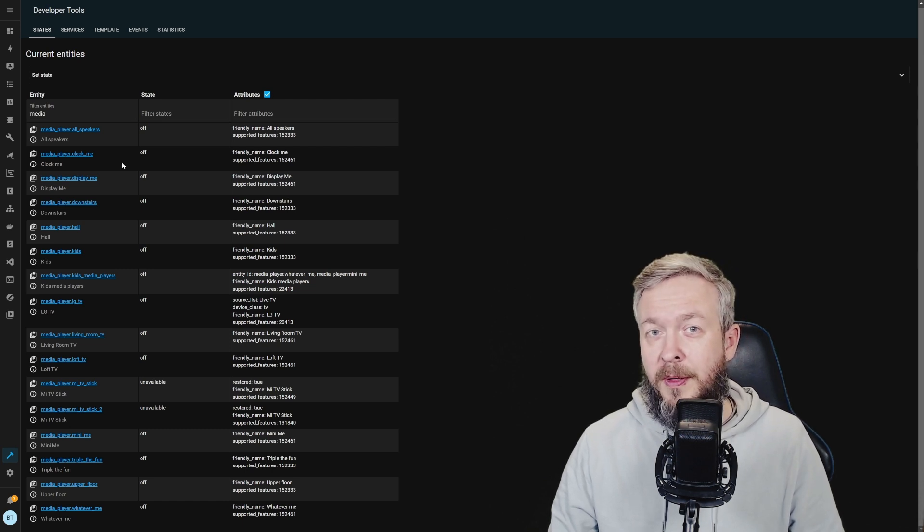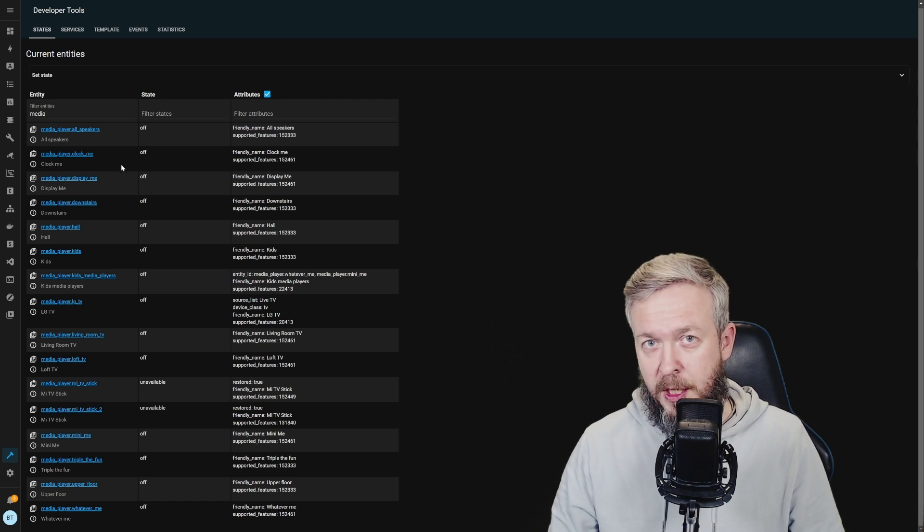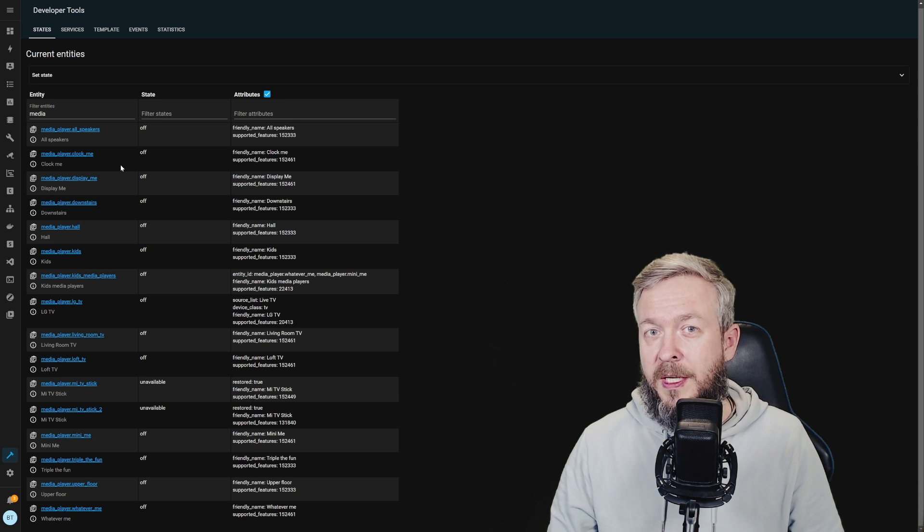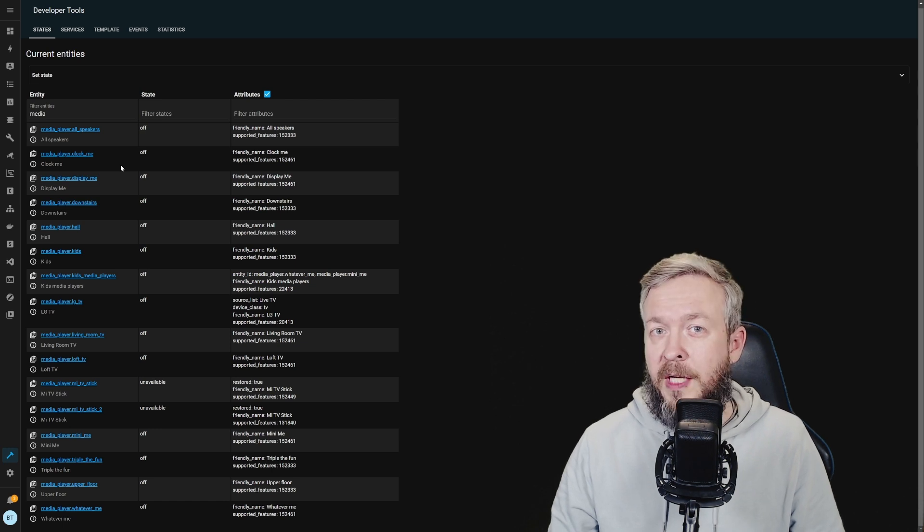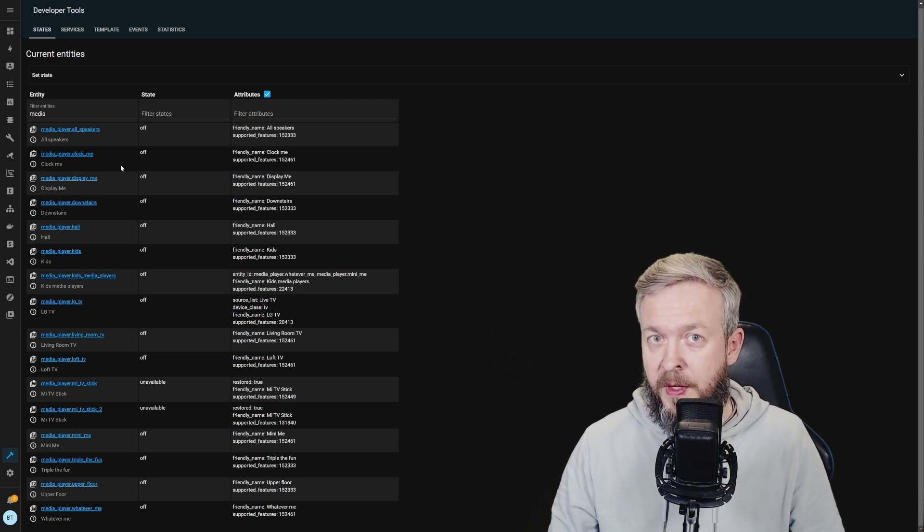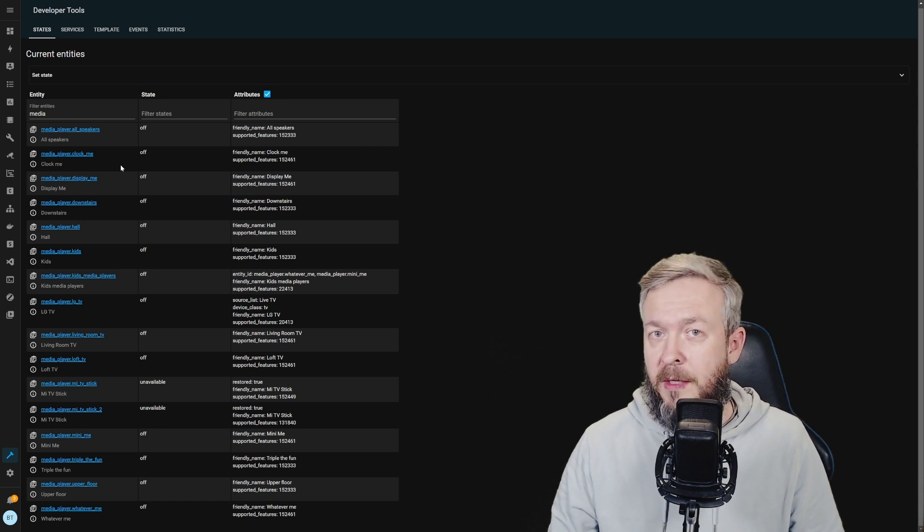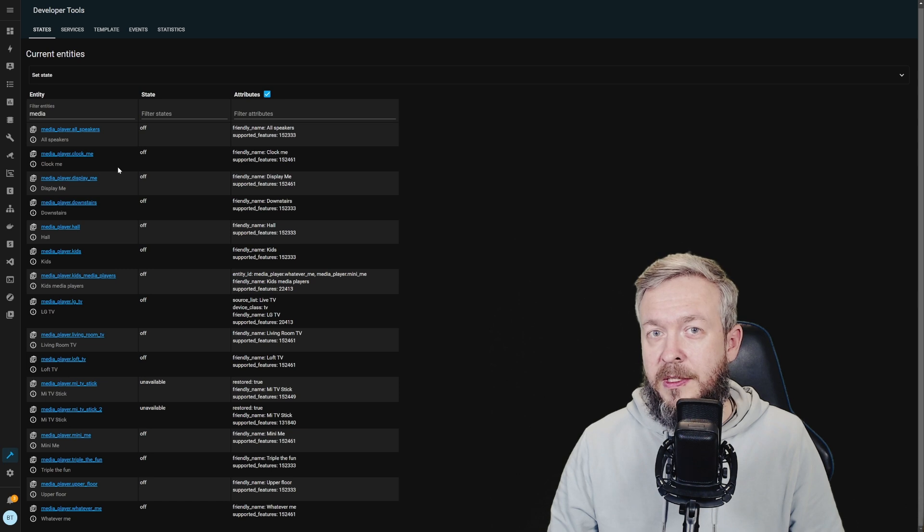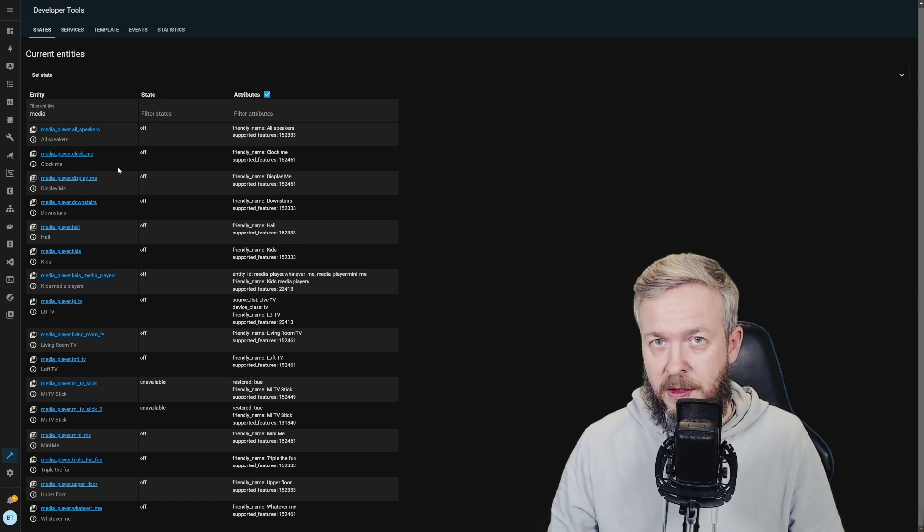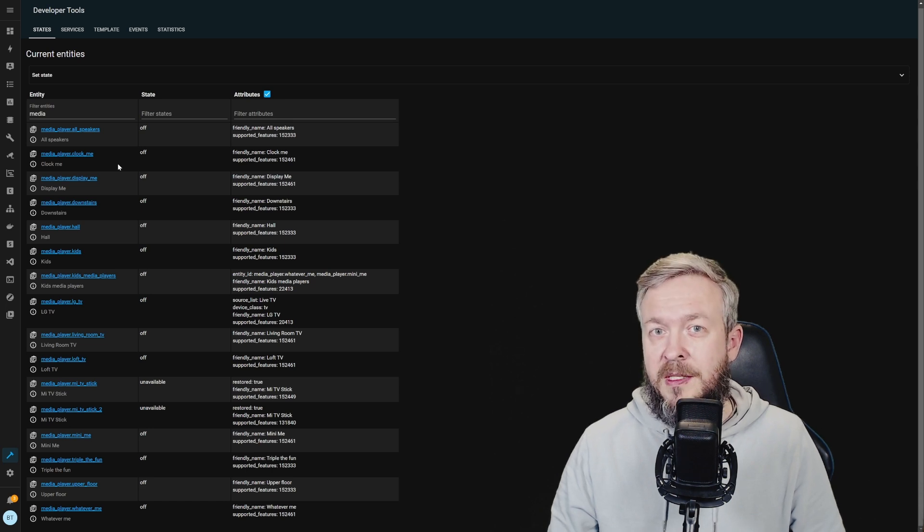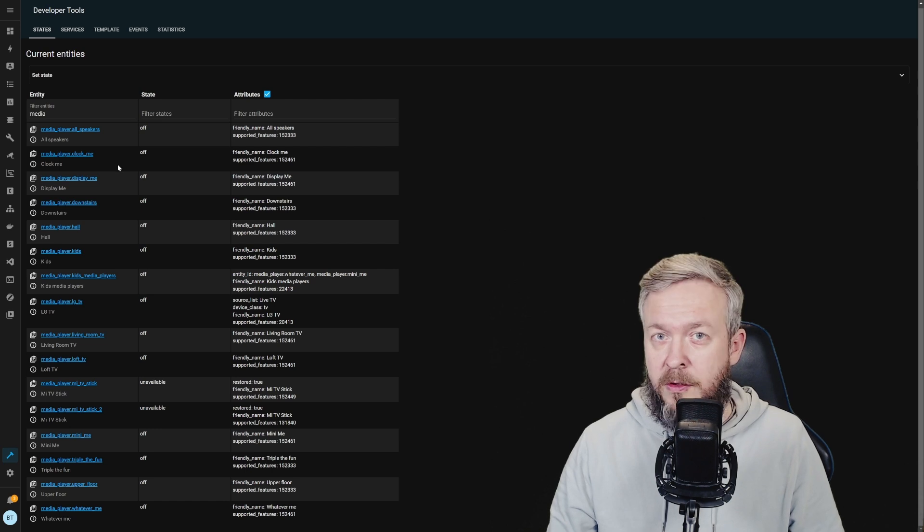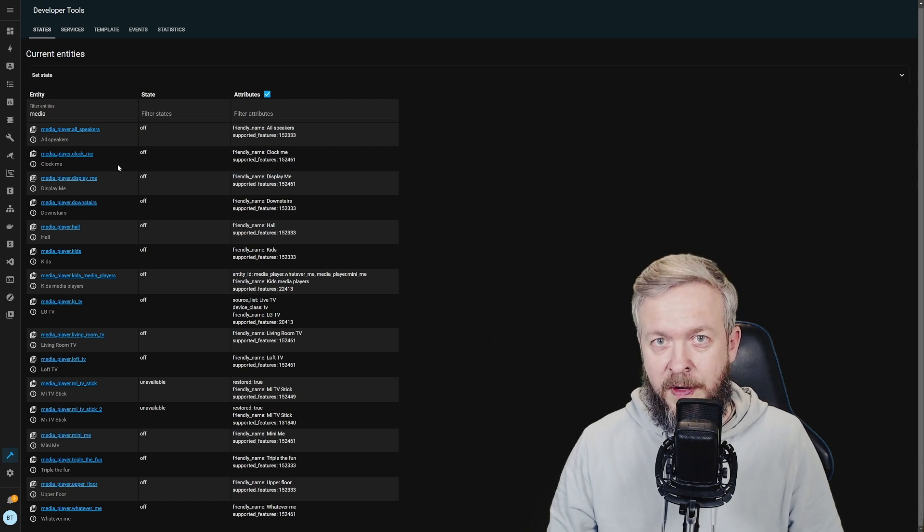Where the media player groups shine in Home Assistant is pushing notifications. For example, one of the notifications that my kids receive every day is their tasks. I do that by creating a fake notify group. But the other way of doing it is to create a media player group. That way, each of the media players in my kids' rooms will play that text-to-speech message. Remember that even if you create media player group, you can still access and control media players individually. So, let's get started with media player groups.